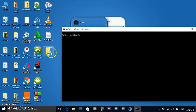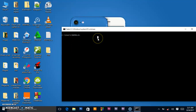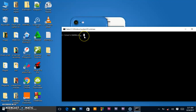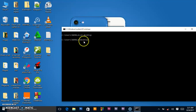We are going to be deleting a folder using the command prompt. Since this folder is on the desktop, I will navigate to the desktop by writing 'cd' (change directory), then change my directory to Desktop. I'll write 'cls' (clear screen) to remove the other stuff we've been doing.